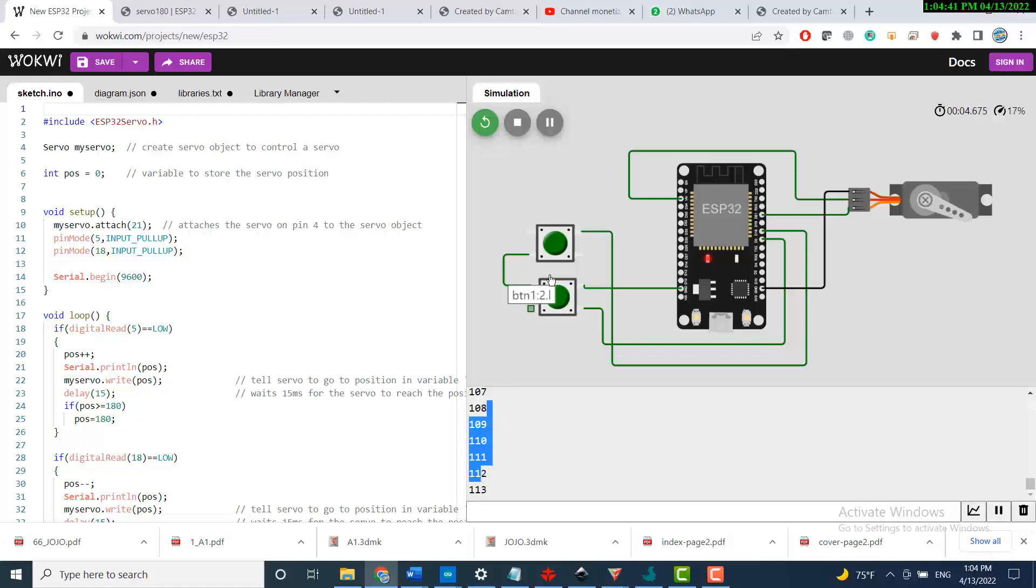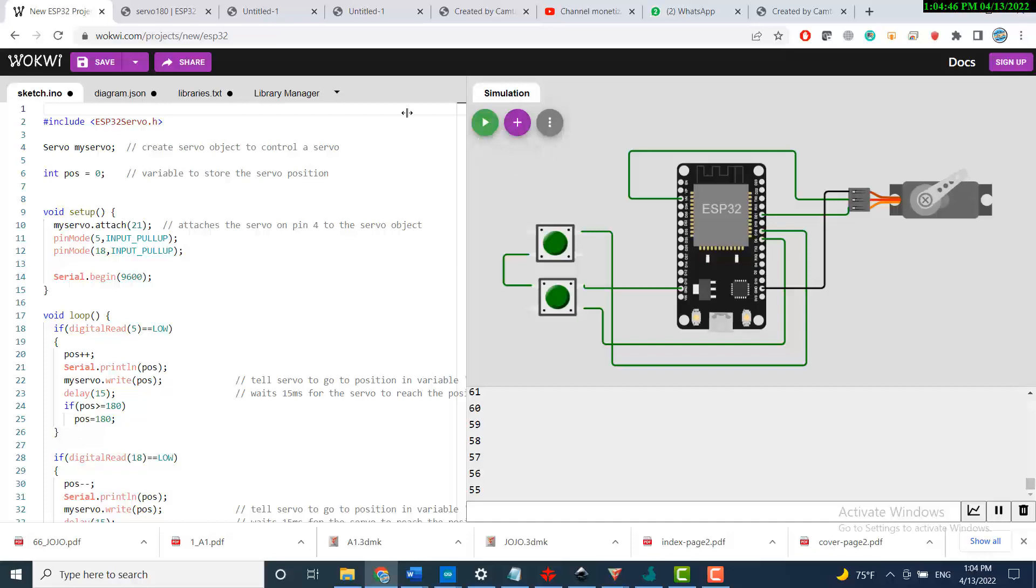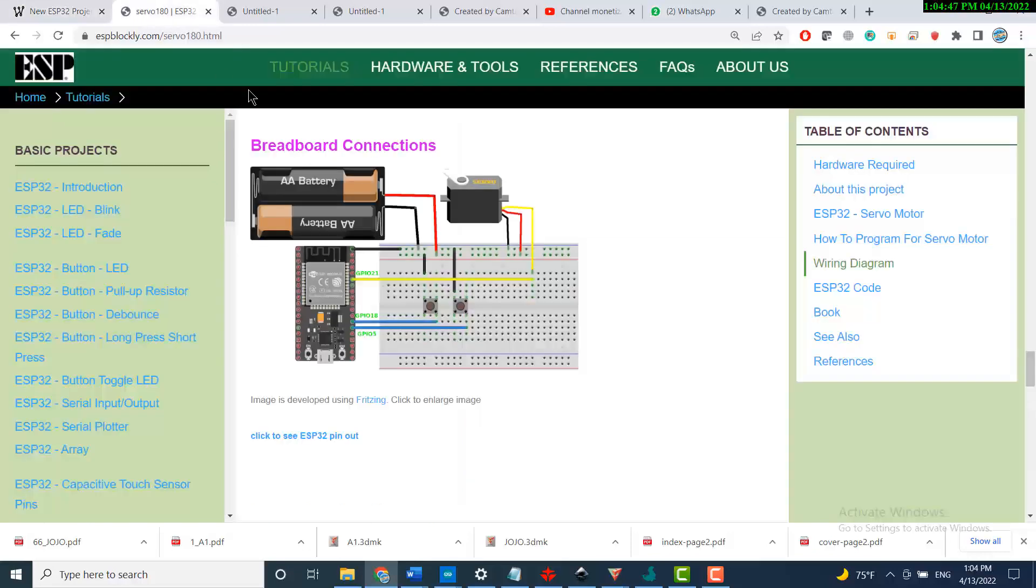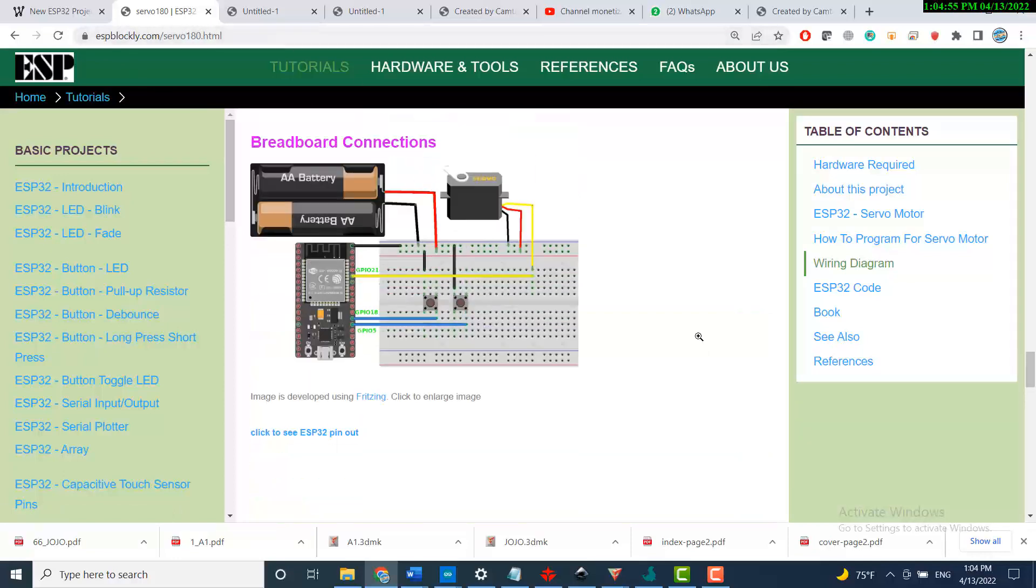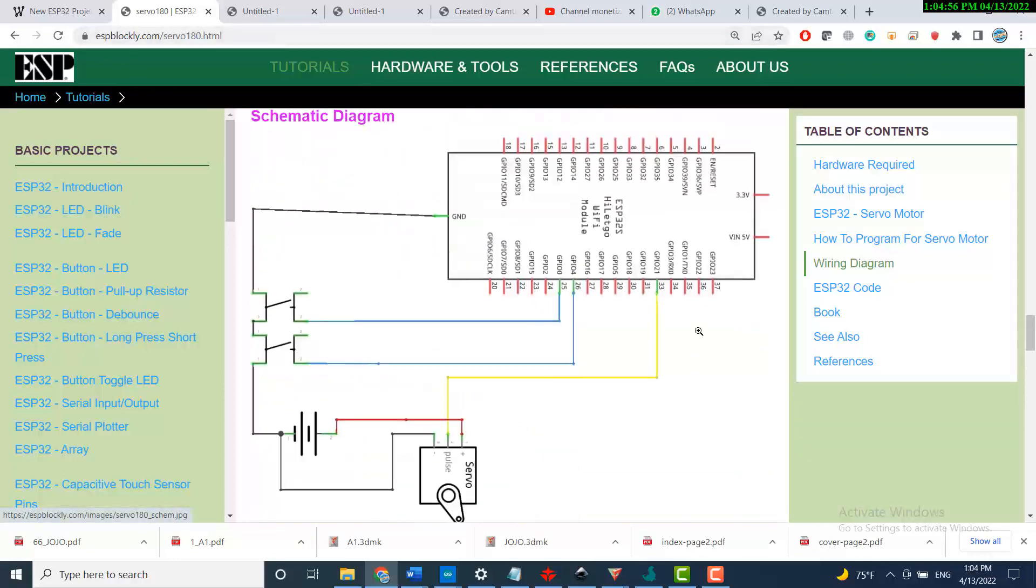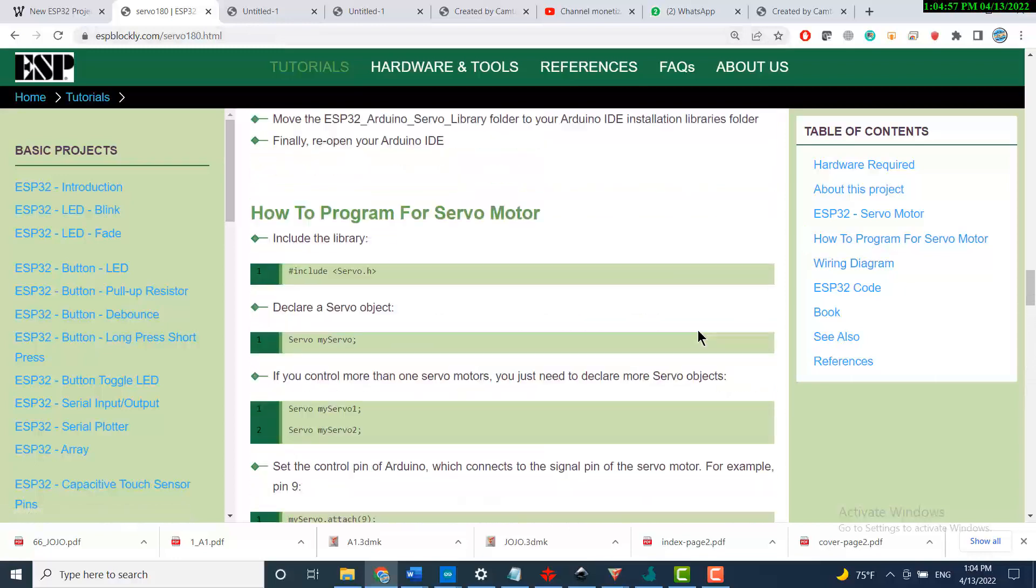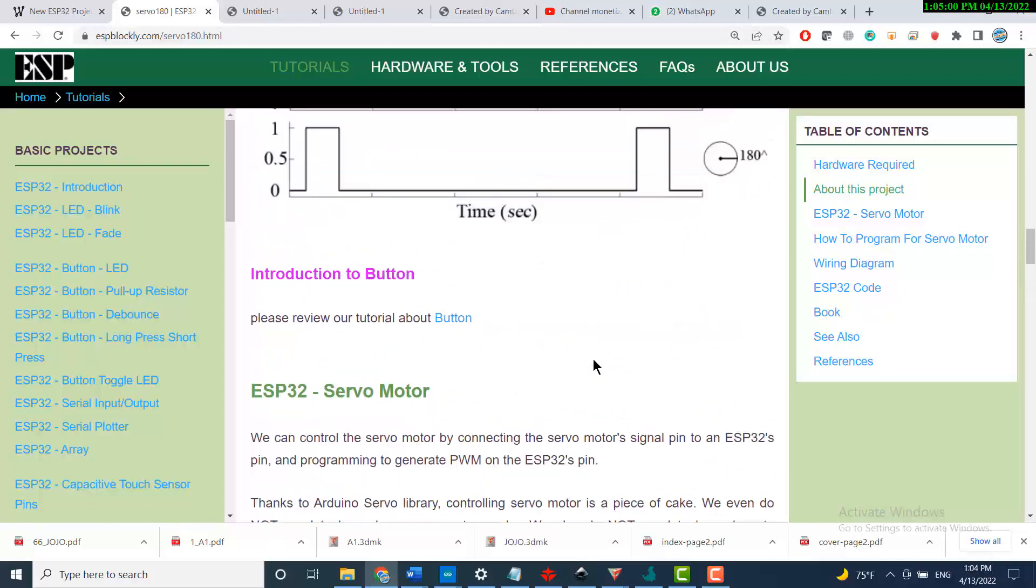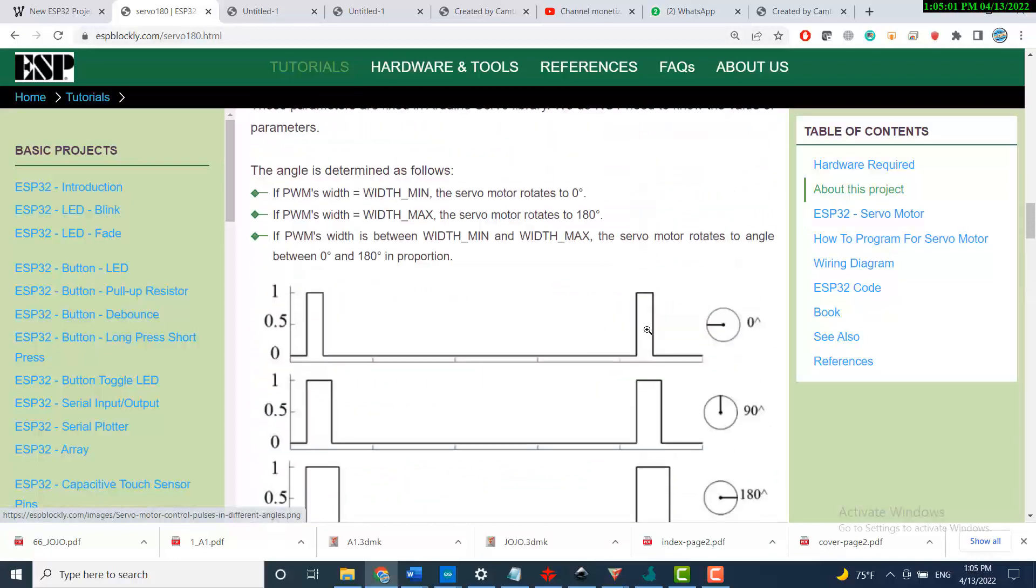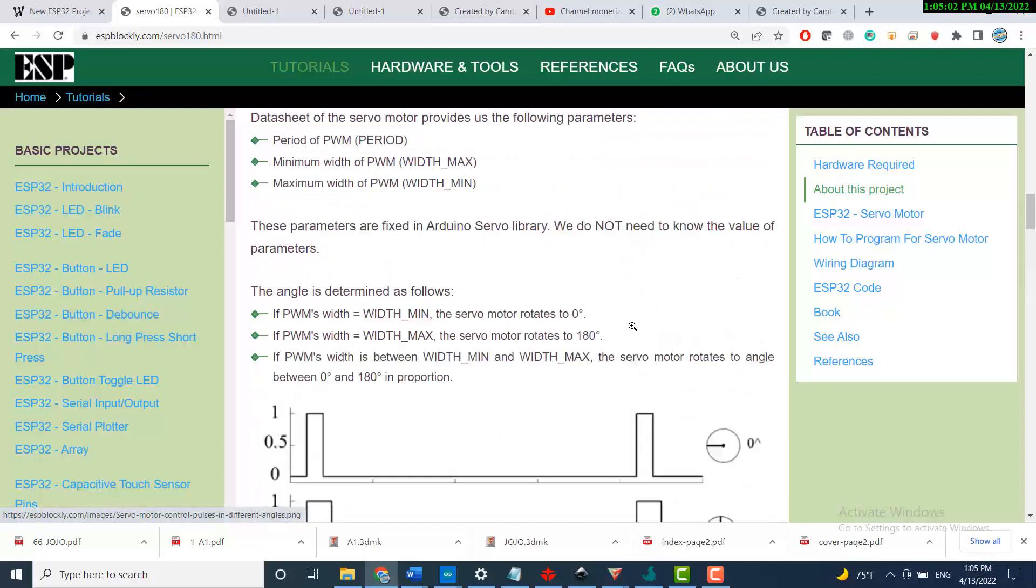Of the servo, decreasing the angles of the servo. To start this project, I would like you guys to visit ESPbroccoli.com/servo-180-degree. You will have an explanation about what servo motors are and how to control those servo motors.